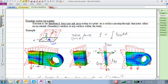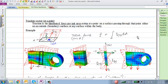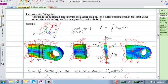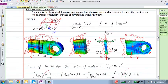In general, in a deformable body, on a surface internal to the body, when you draw the distributed forces acting on that surface — these are tractions — the total force is obtained by integrating traction times dA over the entire area. Traction is a distributed force per area. Stress is not a distributed force per area.